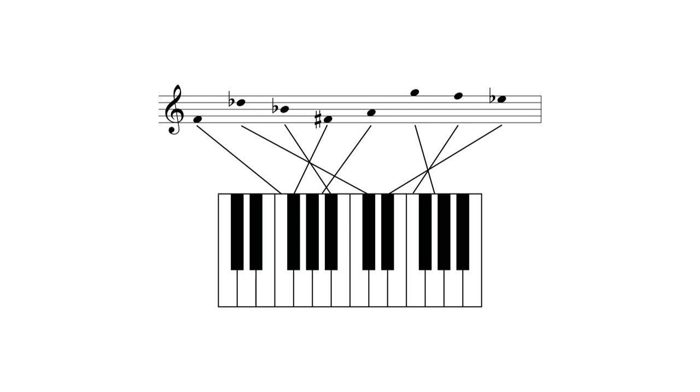The white keys on a keyboard are natural notes that do not require any accidentals to notate them on the staff. To notate the black keys, however, accidentals are required.